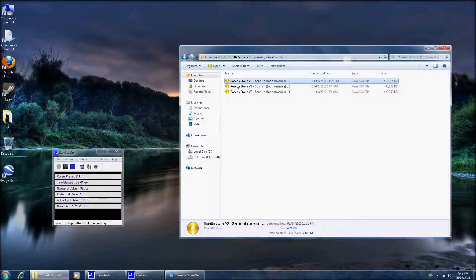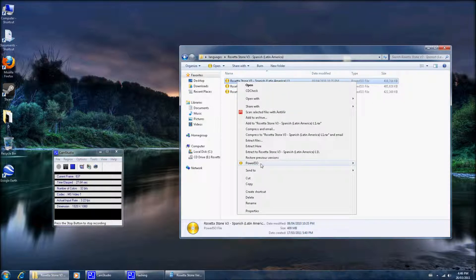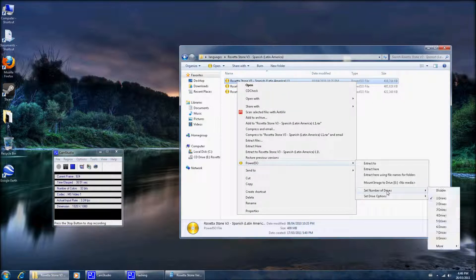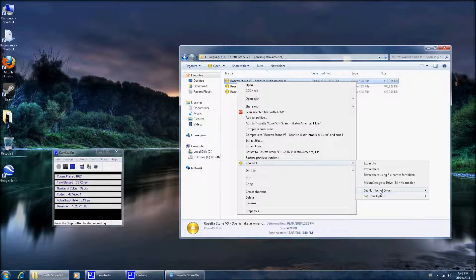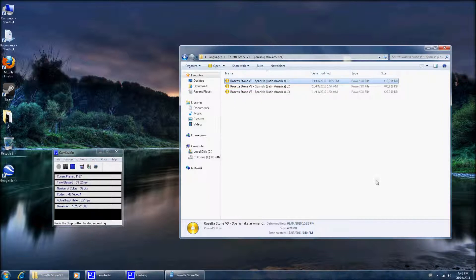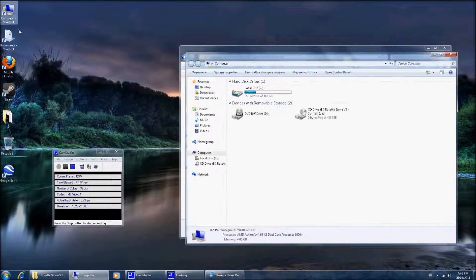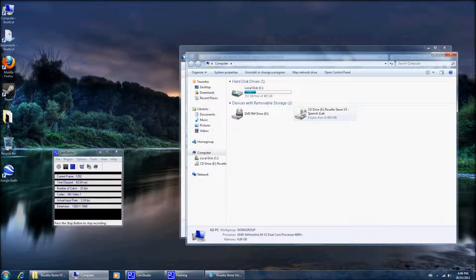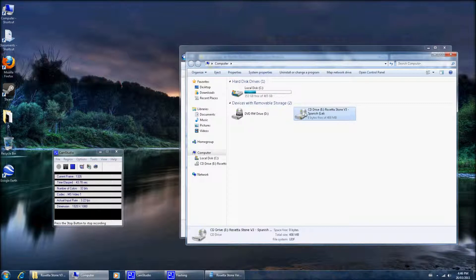These are my ISO files. Make sure that you have Power ISO set to at least one drive right here. Then you can simply click mount, and you'll be able to see this. Now all of a sudden...